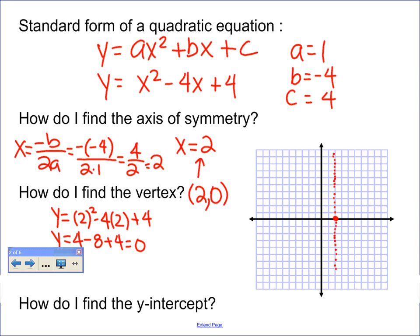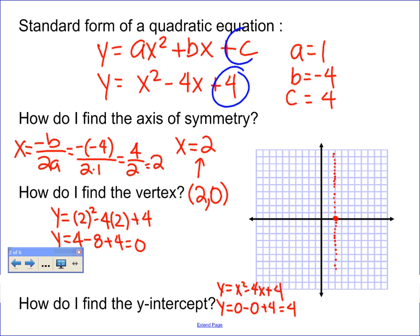Here's the fun part — how do I find the y-intercept? The y-intercept is just where x is equal to 0. Let's plug 0 into our equation: y equals x squared minus 4x plus 4. When I plug 0 in for x, y equals 0 minus 0 plus 4, so I just get 4. I'm always going to get that c value — whatever c is, that's my y-intercept. My y-intercept is 4, so on my y-axis I'm going to plot 4.